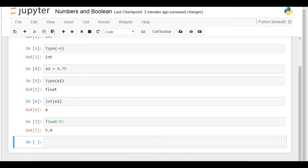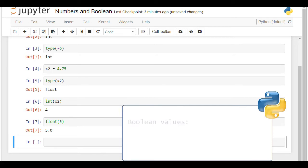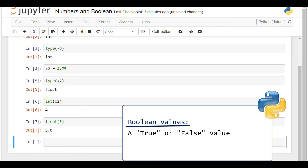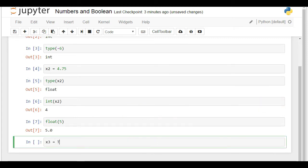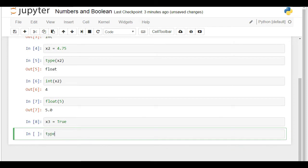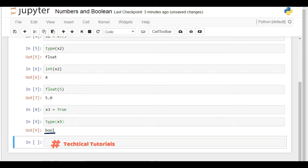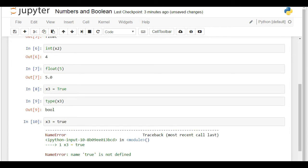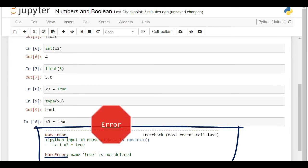Not all variables should assume numeric values. An example of such type of values is the Boolean type. In Python, this means a true or false value, corresponding to the machine's logic of understanding ones and zeros, on or off, right or wrong, true or false. Let's provide an example with a new variable, x3, which is equal to True. The output of the type function is bool, which simply means x3 is a Boolean. An important detail you should remember is you have to type True or False with capital letters. Otherwise, Python won't recognize your variable as a Boolean and will display an error message.